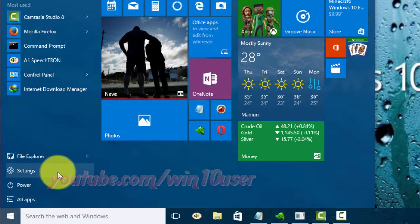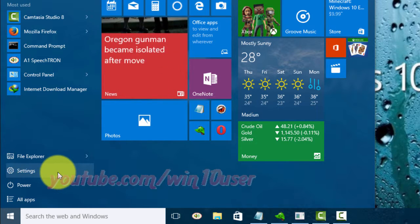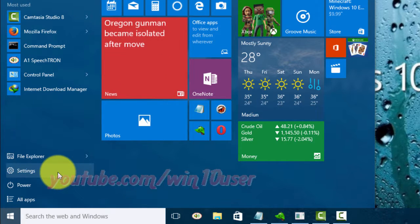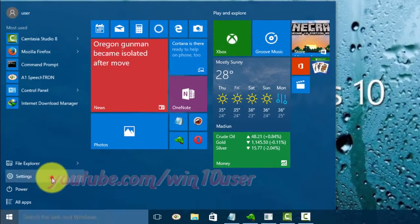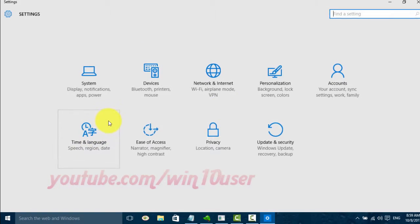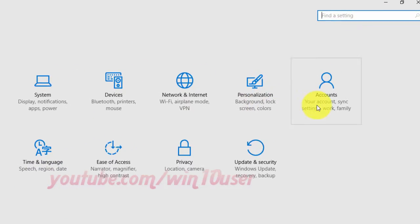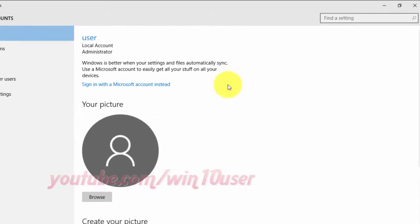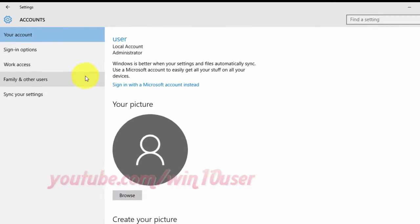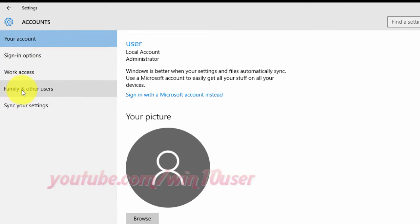Click Accounts, then click Family and Other Users.